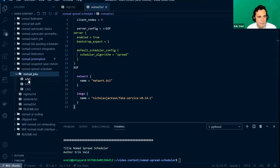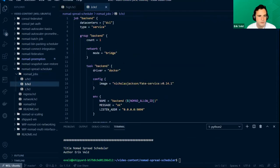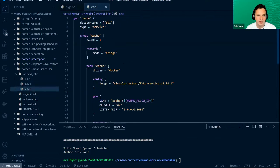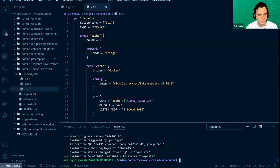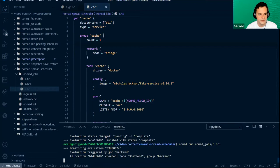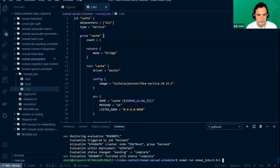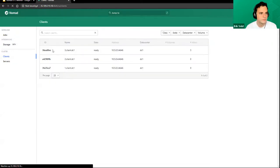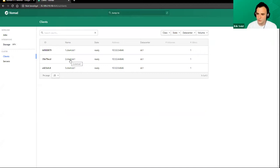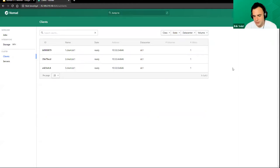The applications are exactly the same: API with a count of one, backend with a count of one, and cache with a count of one. If we schedule these jobs, A gets placed on one node, B gets placed on a different node, and C gets placed on yet another node. So of our three nodes, three different clients were used. Nomad is trying to spread things as evenly as possible.